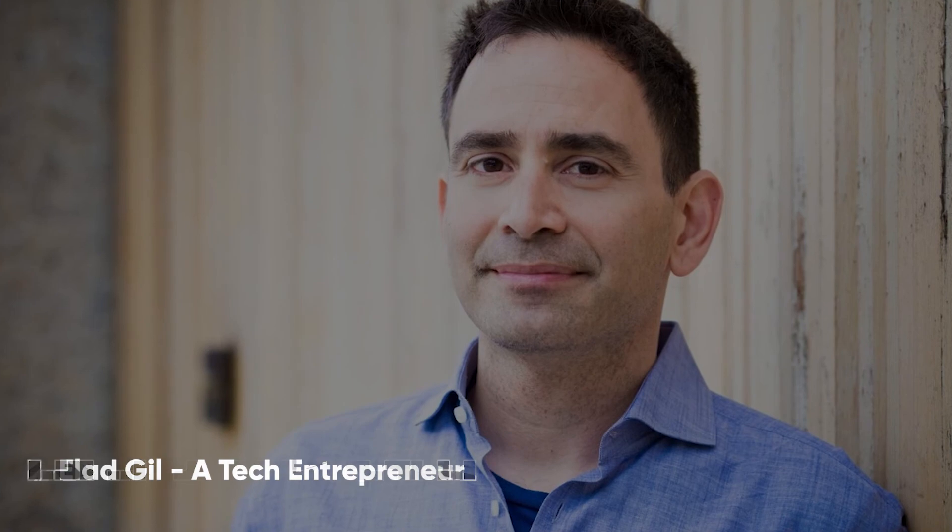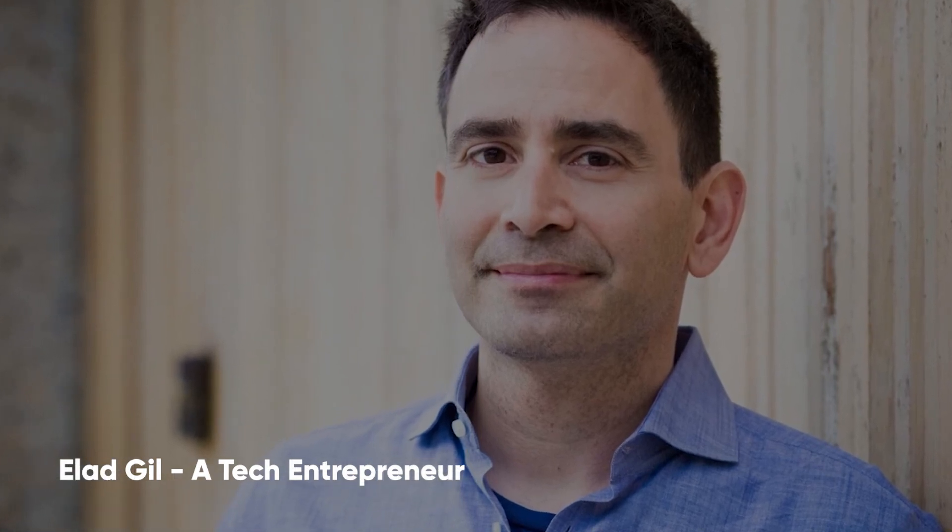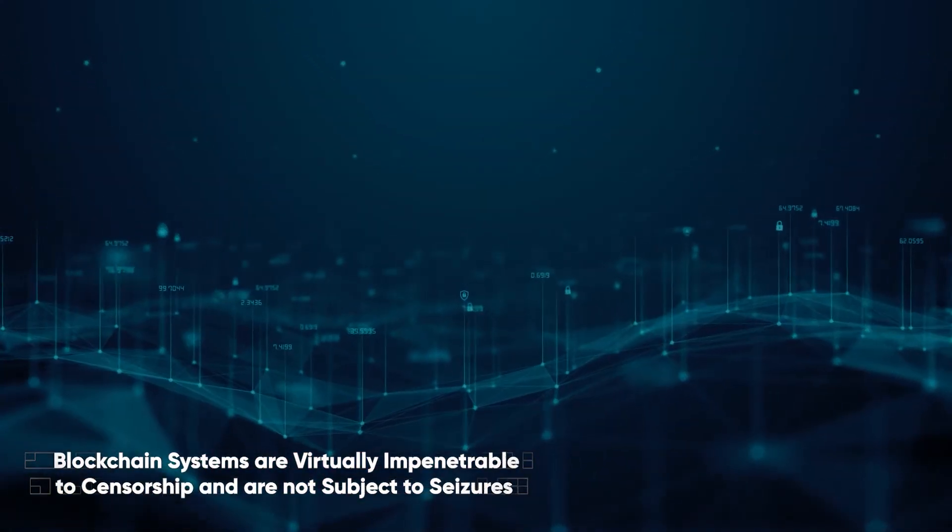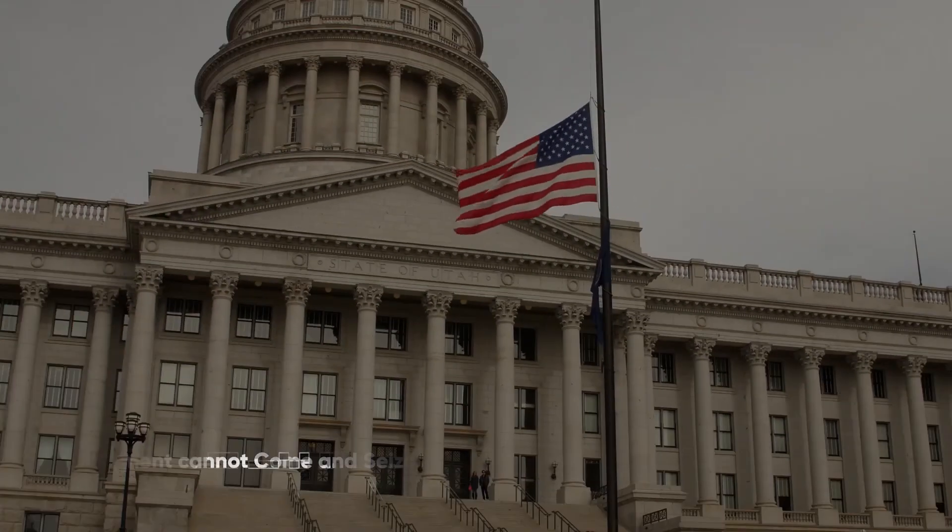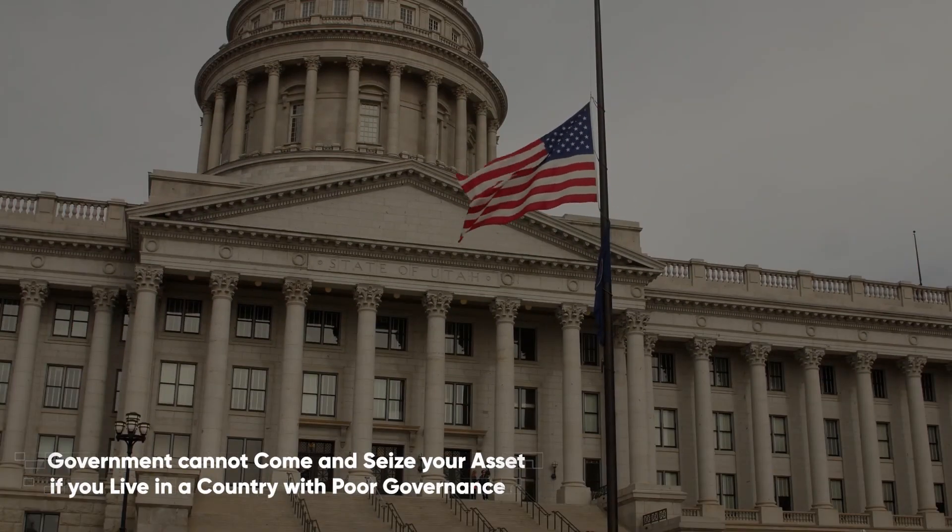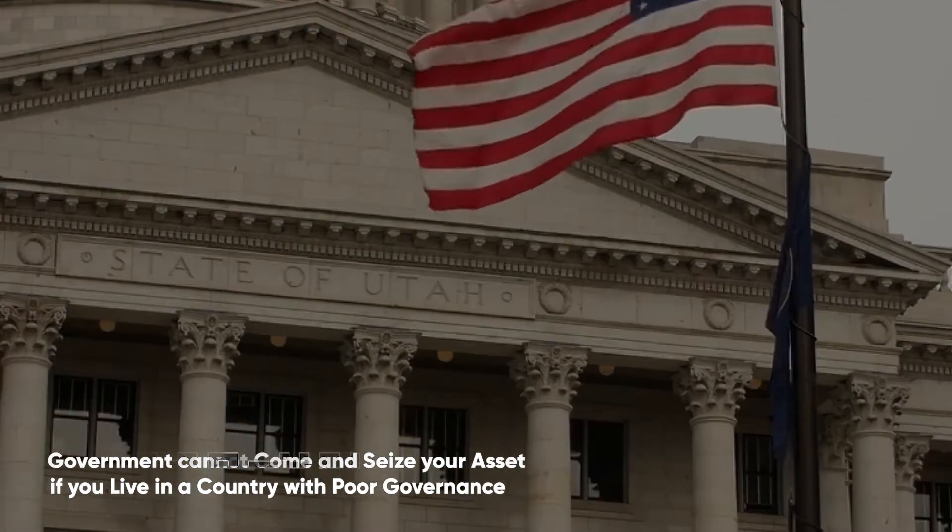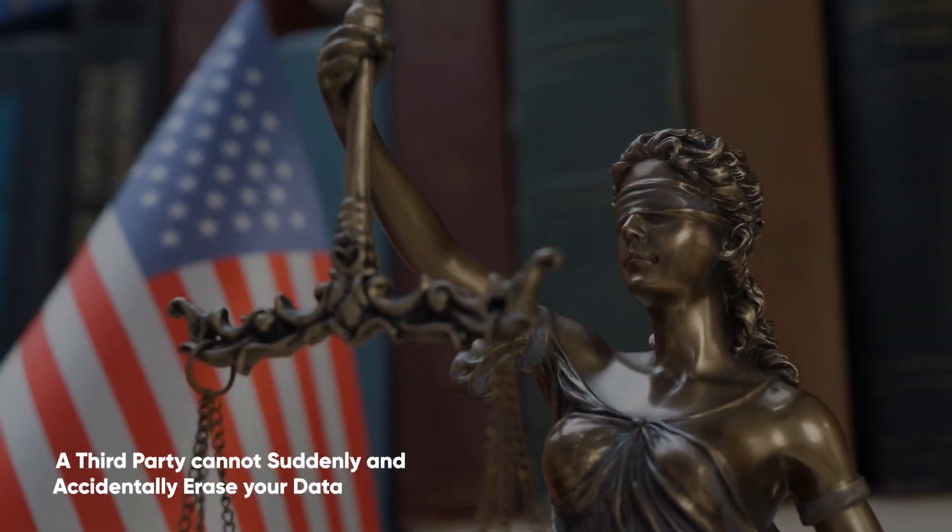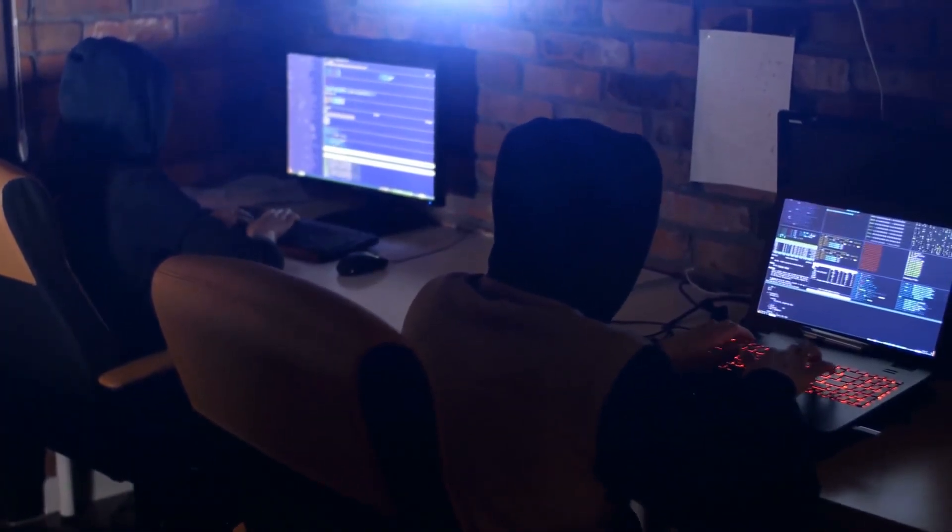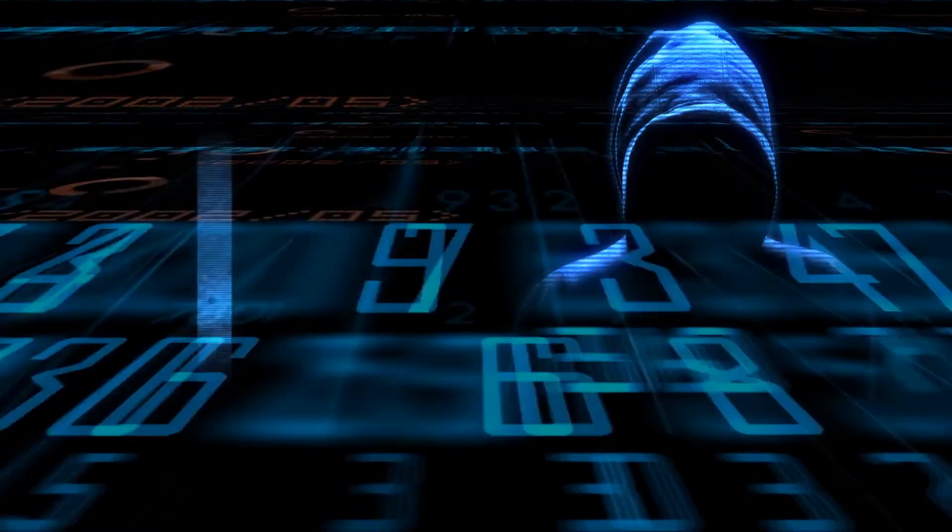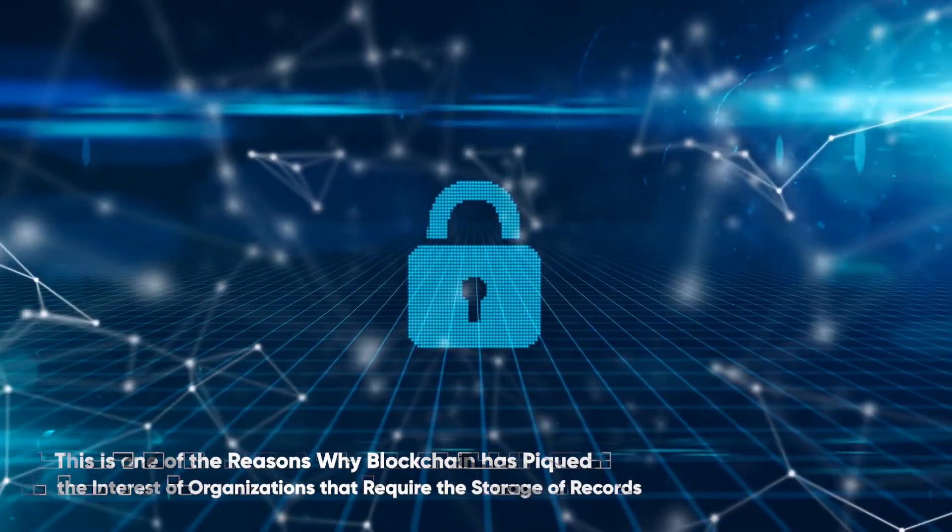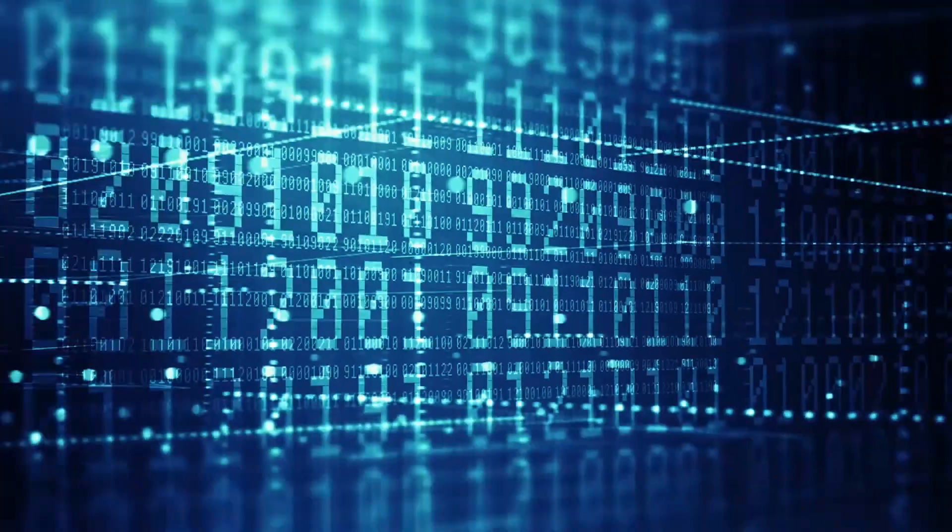It means that the government cannot come and seize your assets if you live in a country with poor governance, or that a third party cannot suddenly and accidentally erase your data, or that you cannot hack a third party to gain access to your data. However, it is still possible to hack a blockchain. This is one of the reasons why blockchain has piqued the interest of organizations that require the storage of records.